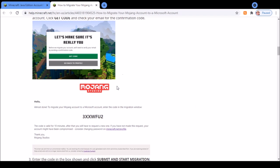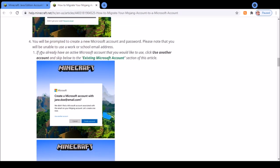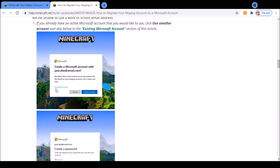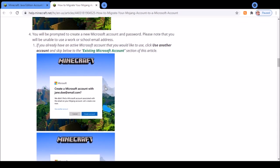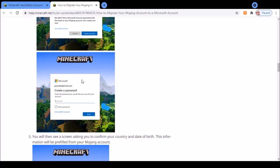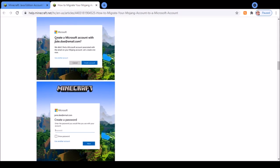Then it will prompt you to either create a new account or if you press use another account, that's how you use the Microsoft account. If you're creating the account, it'll ask you to create a Microsoft account. It will use the original email that is linked with your Mojang account.